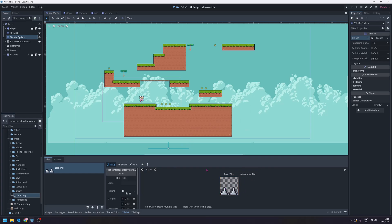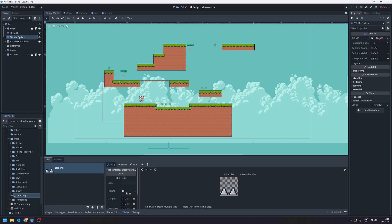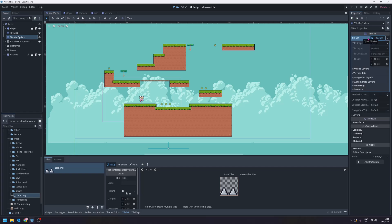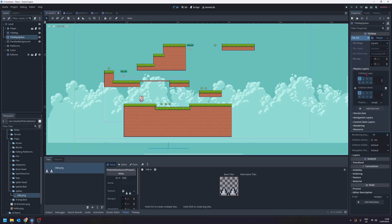Now like with the previous tilemap we have to make sure tilemap spikes is selected here. We need to add a physics layer. So we're going to click on the tile set, go to physics layers and add element. That adds our physics.